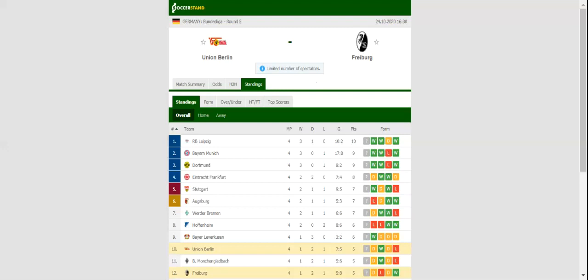Union Berlin and Freiburg go head-to-head at Stadion An der Alten Försterei in what is expected to be a close encounter.